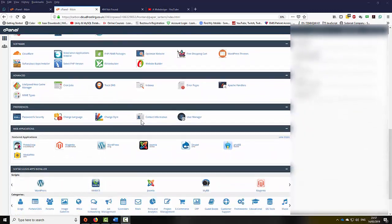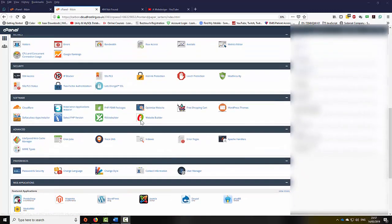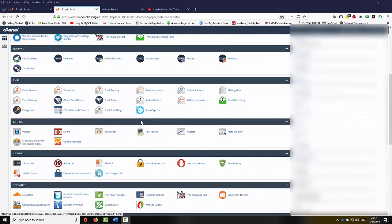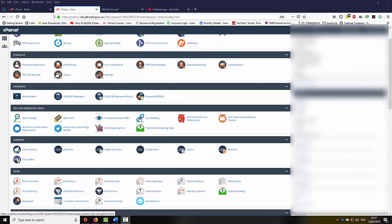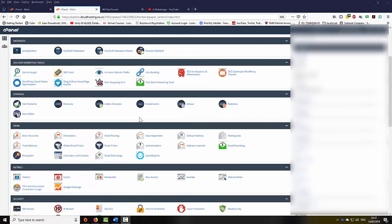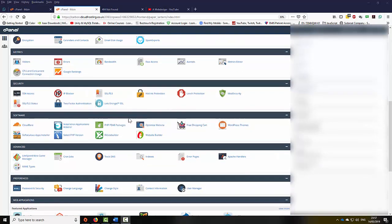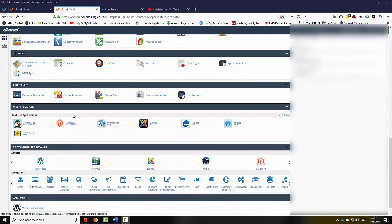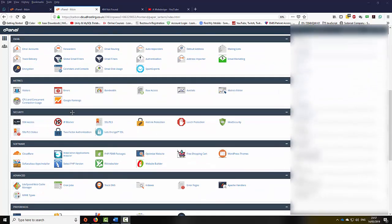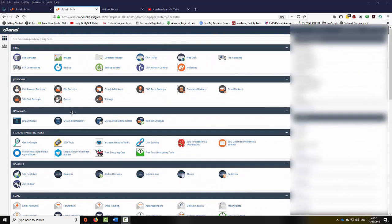Now my cPanel might look slightly different to your cPanel. Different providers provide you with different tools that you can apply to cPanel. I'm going to talk about the most commonly used tools on cPanel to get you started having your own website.